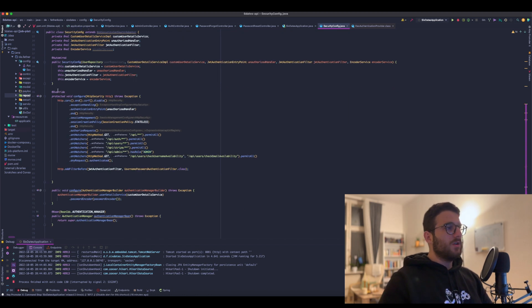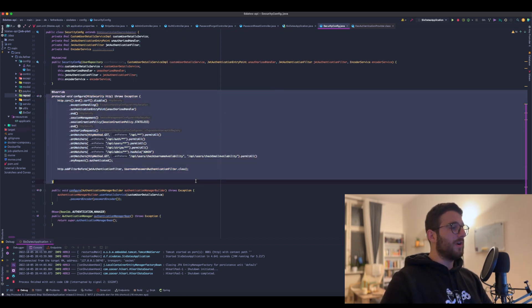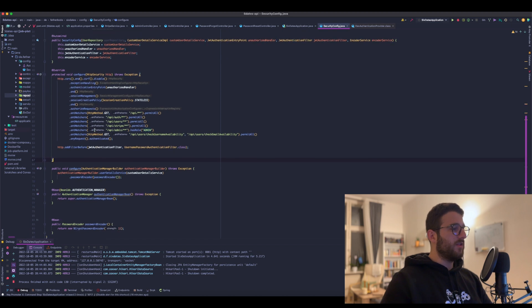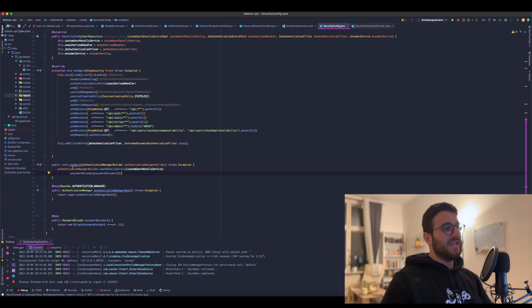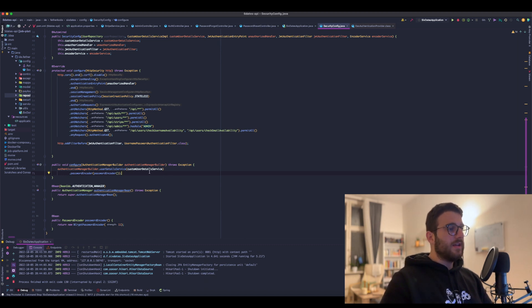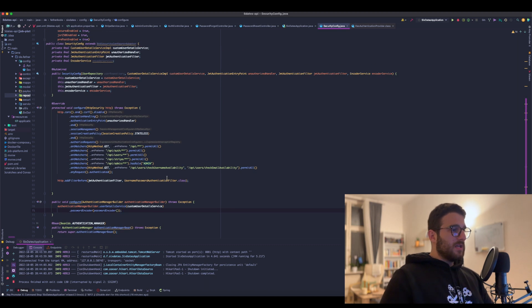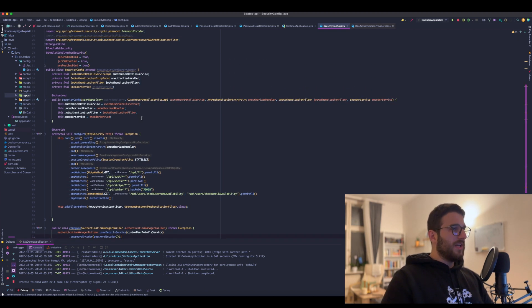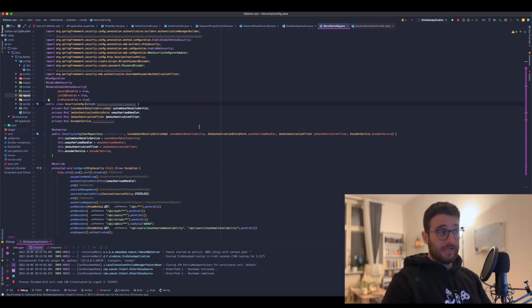We were overriding the configure method and this other configure method where we were basically registering our custom UserDetailService and also the password encoder. So without further ado, let's get started.